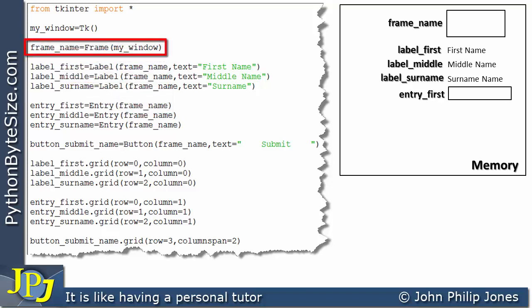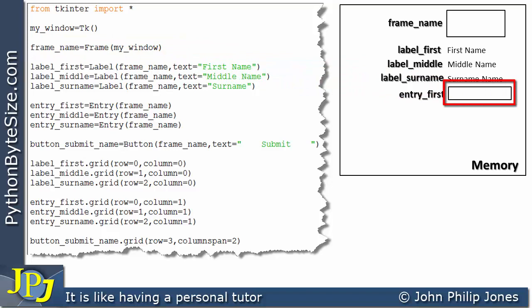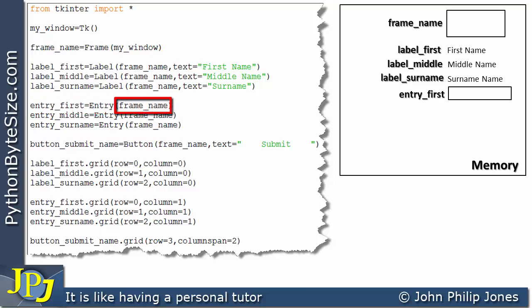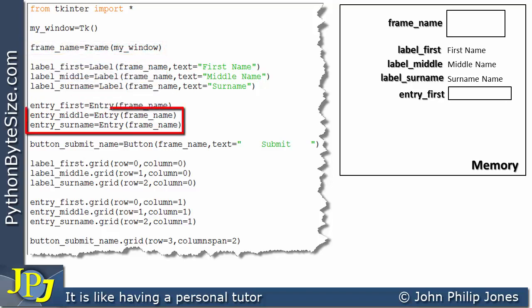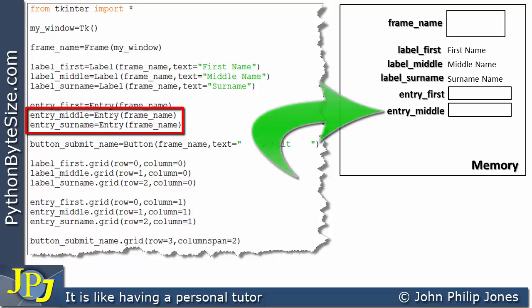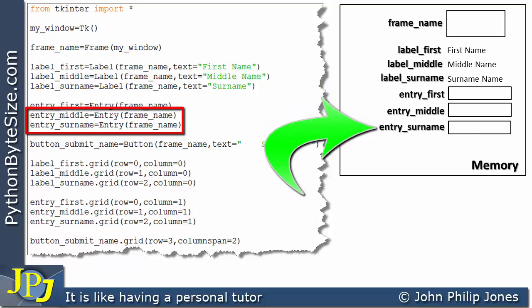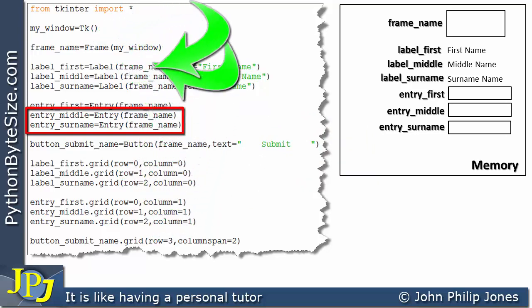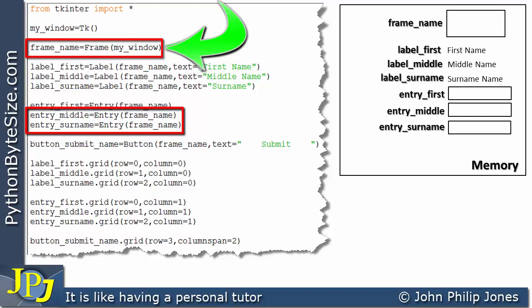So this entry widget is associated with the frame. In previous videos we showed the entry widget being associated directly with a window, whereas here we're associating this widget with the frame. These two program statements also create instances of the entry widget, and I can show those instances appearing in memory. Both have been associated with the frame, not the window.